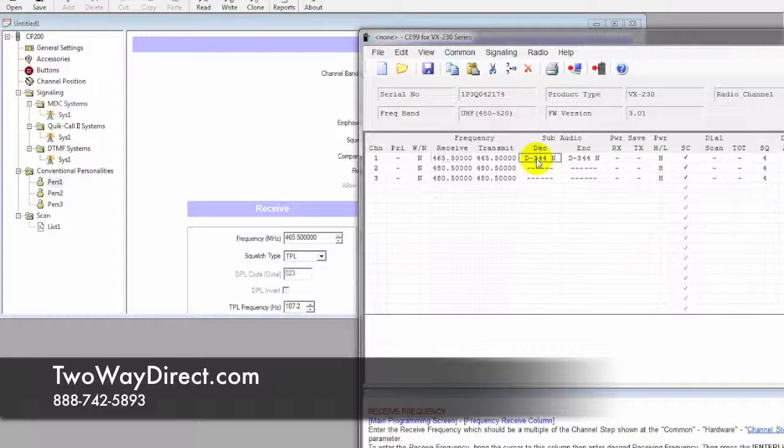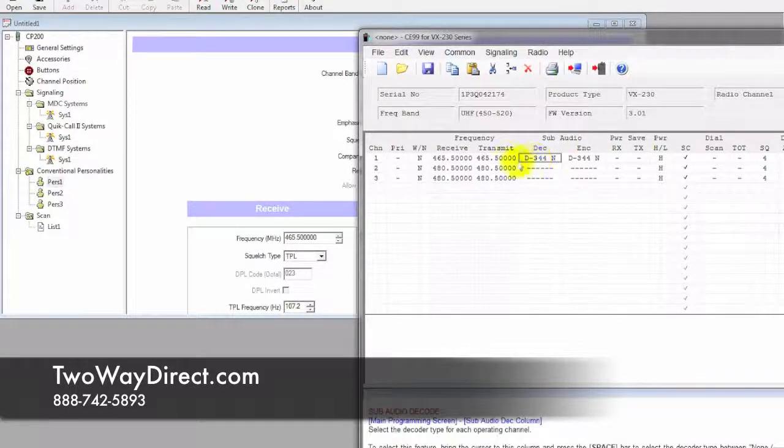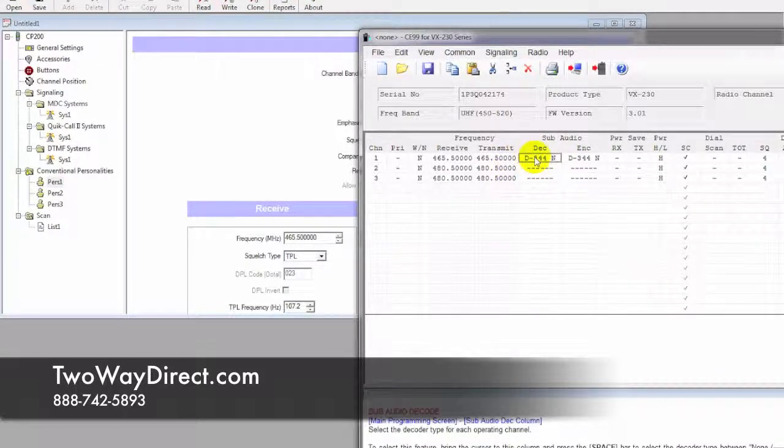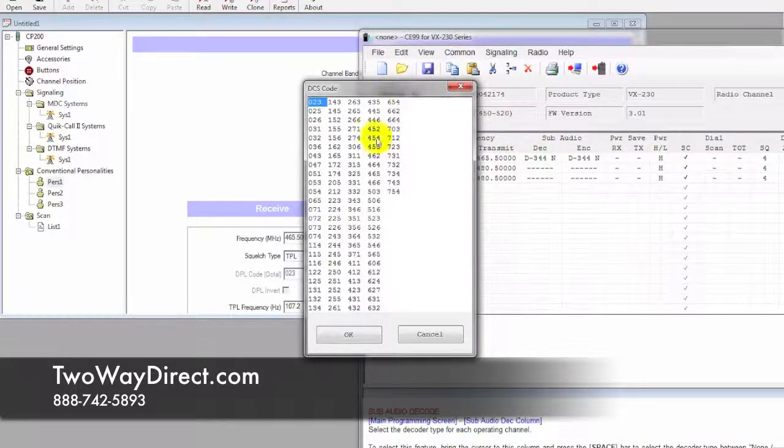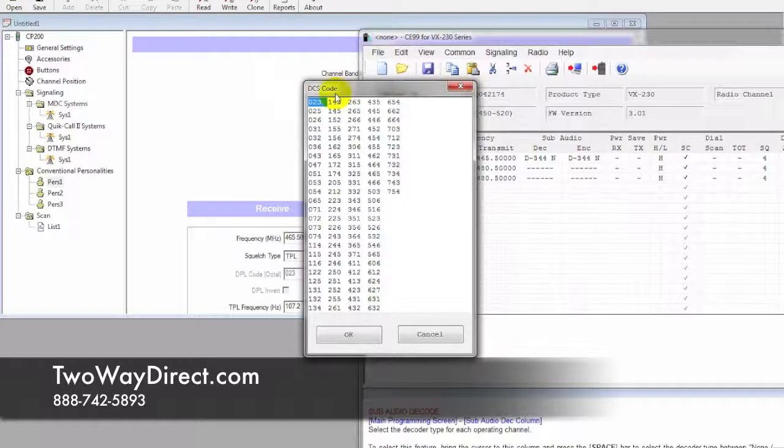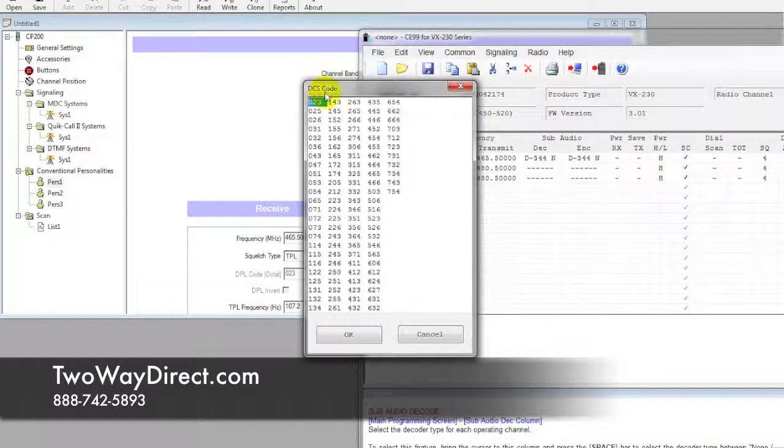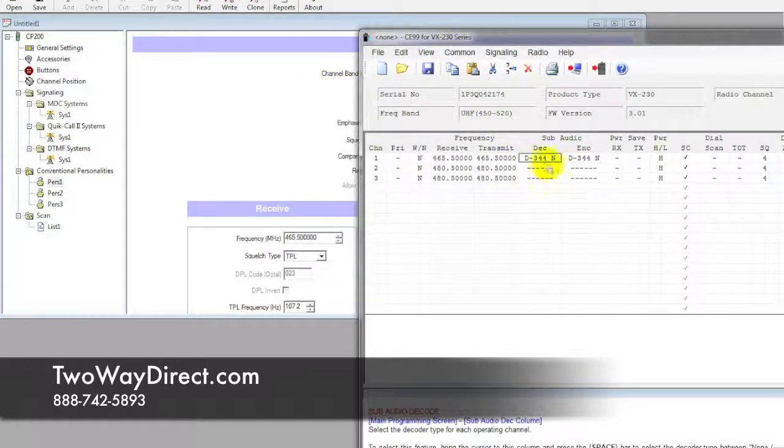You can see this is set to a DPL right now. Vertex calls it a DCS code, so we need to change that to the other type of tone. Go ahead and hit the spacebar, and one more time.